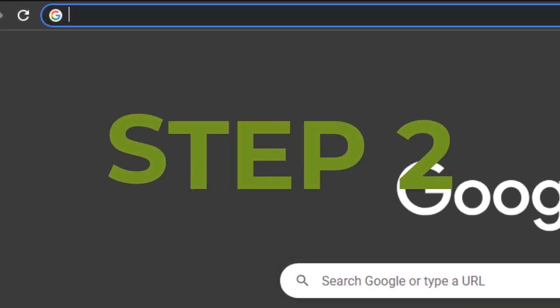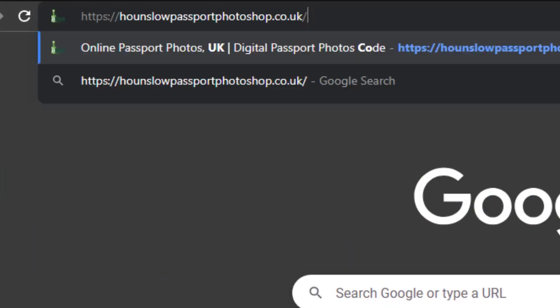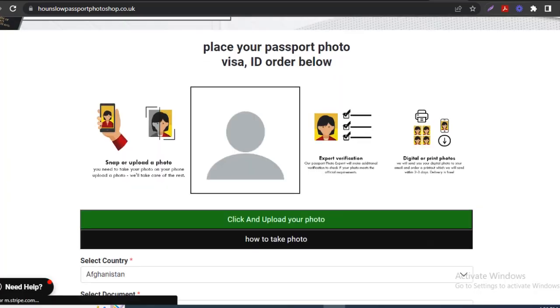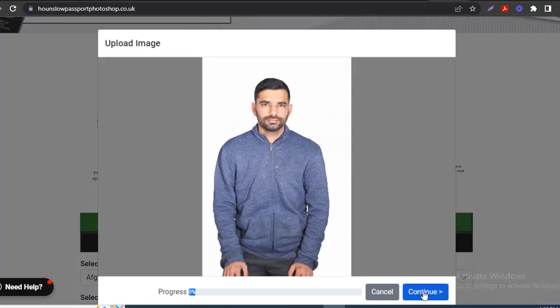Step 2: Log on to www.hounslowpassportphotoshop.co.uk and upload the picture.